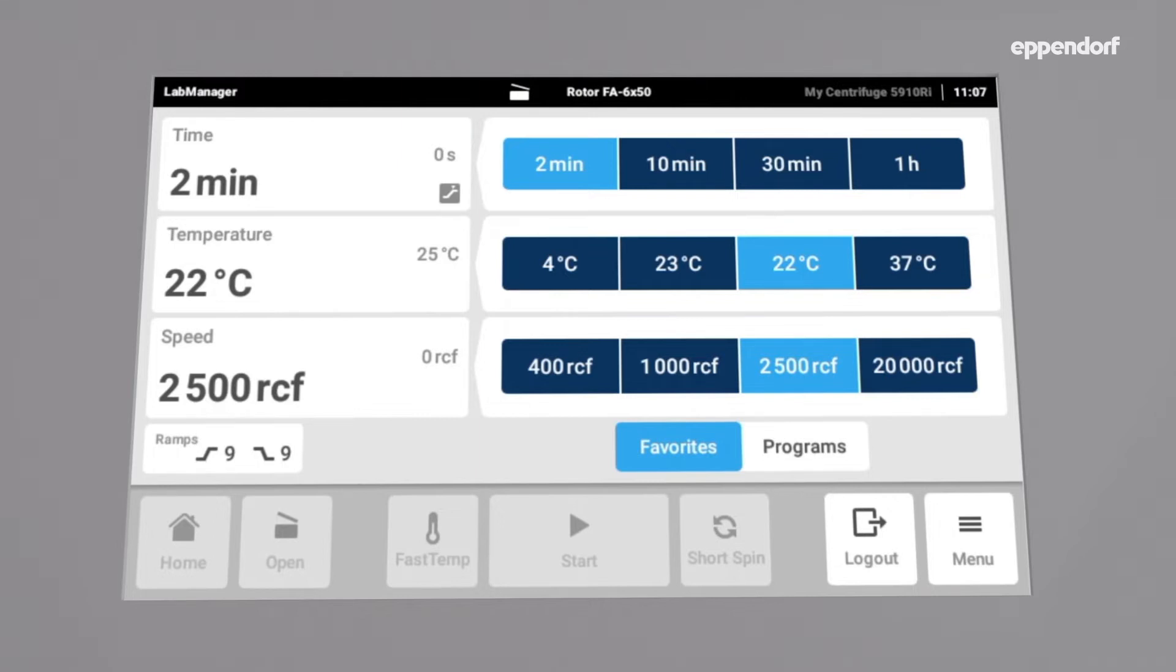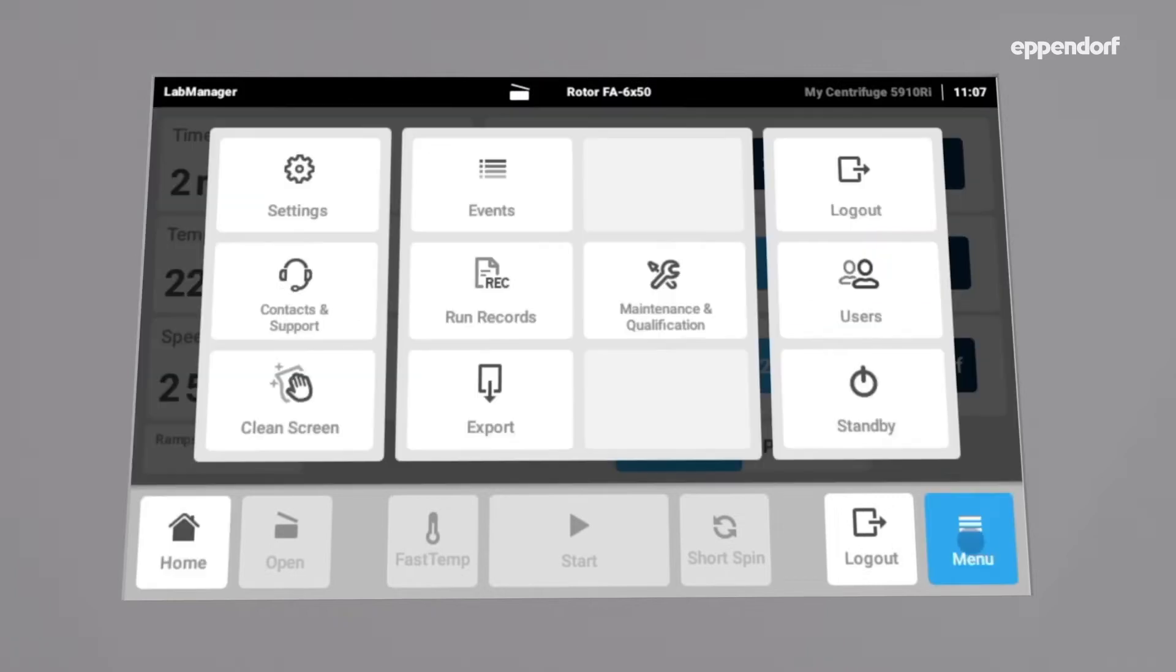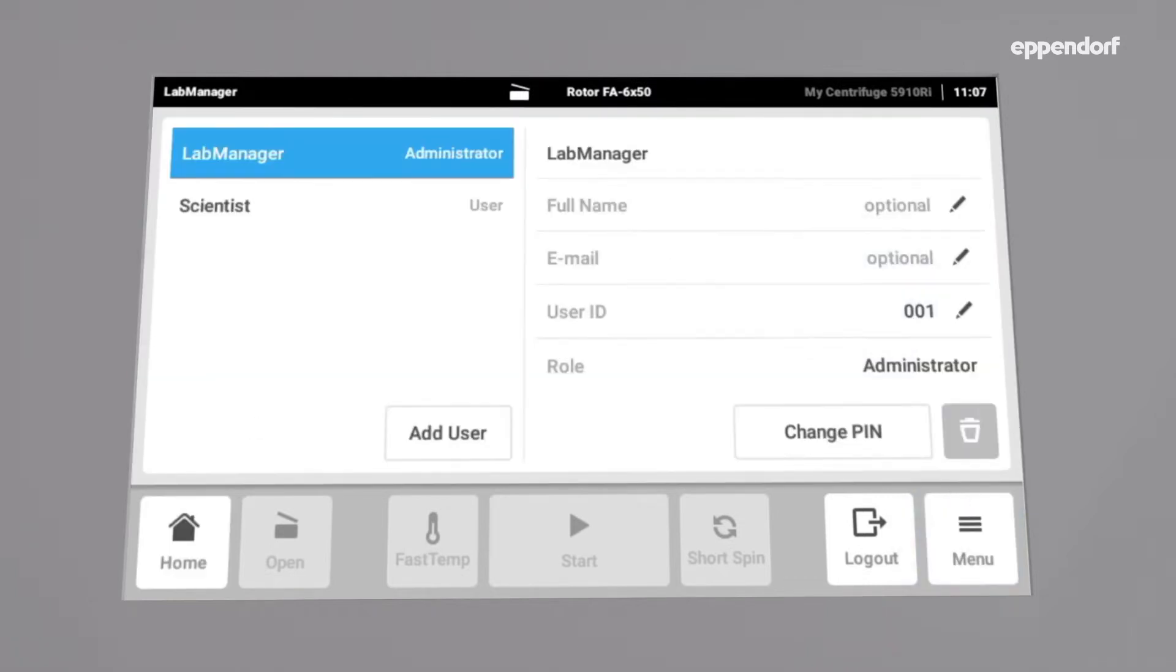To edit the user management, for example creating a new user, open the menu and tap Users. Here you can see that two users are already available.